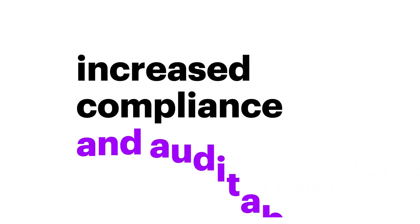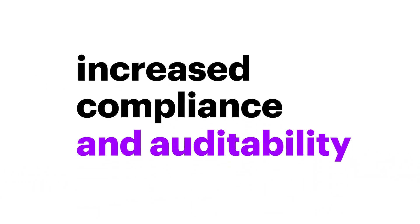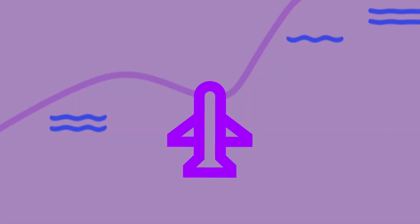Increased compliance and auditability. Our template-based approach means you can meet compliance requirements, and since everything is defined as code, you benefit from a real-time, up-to-date configuration management database.